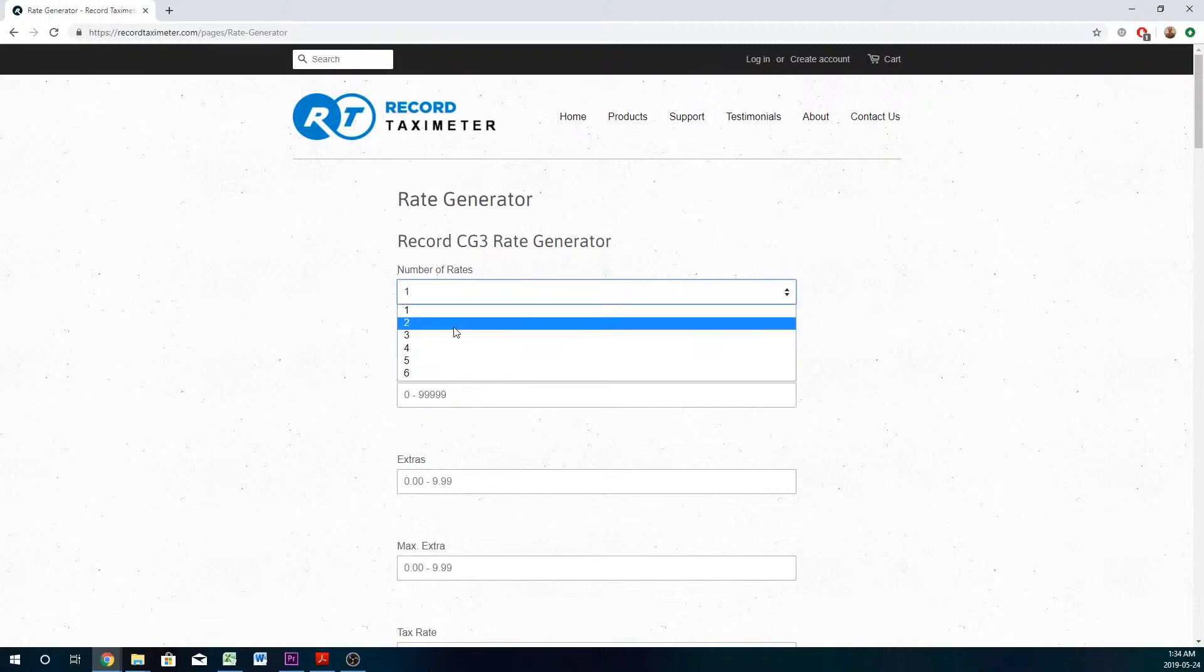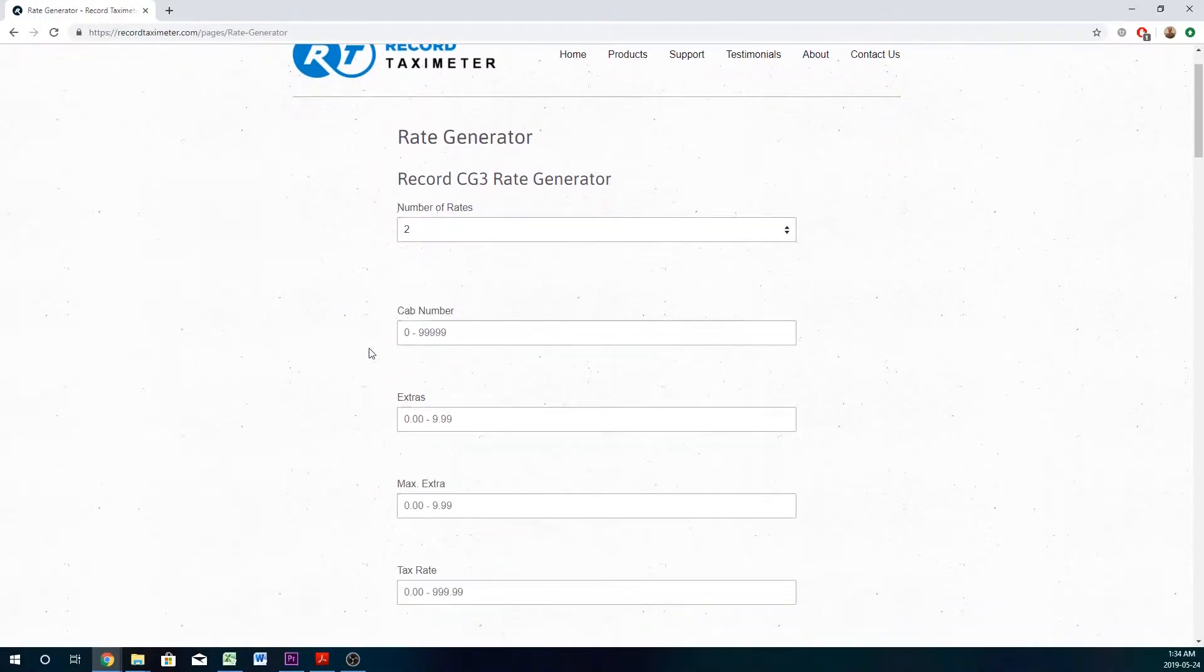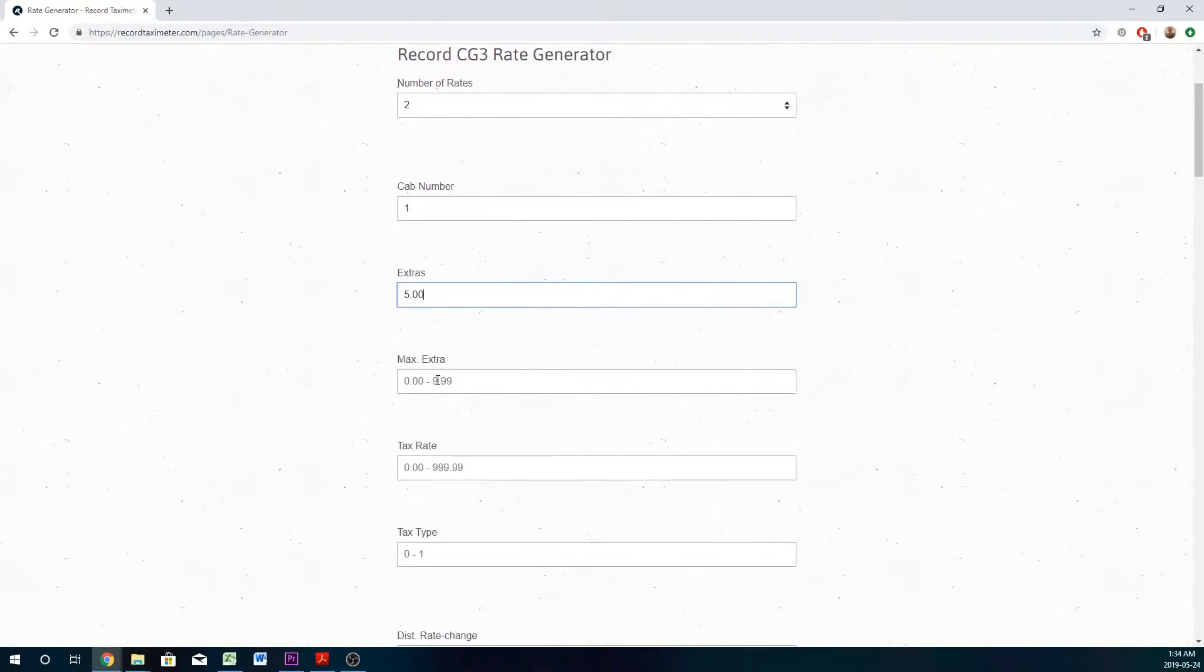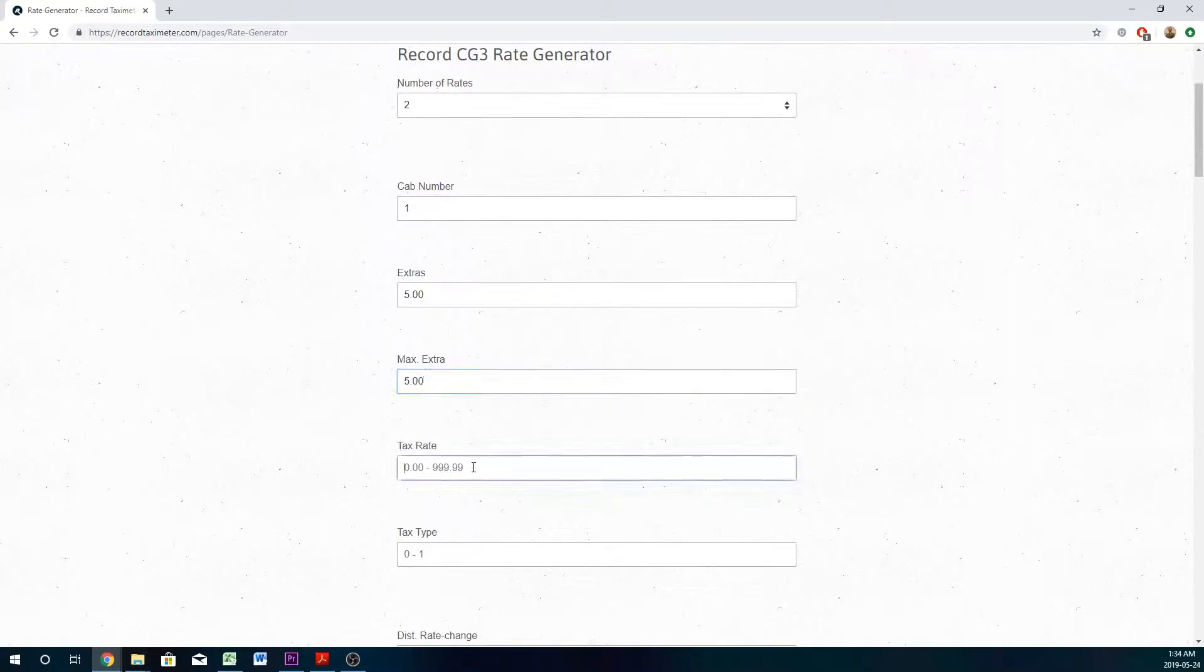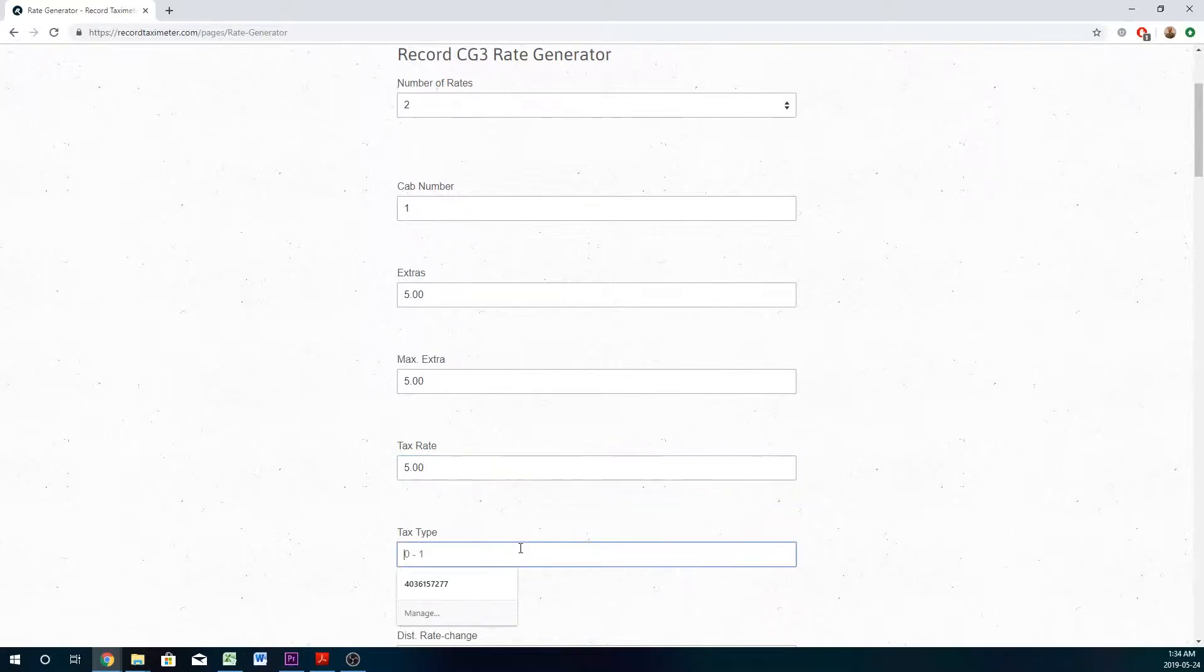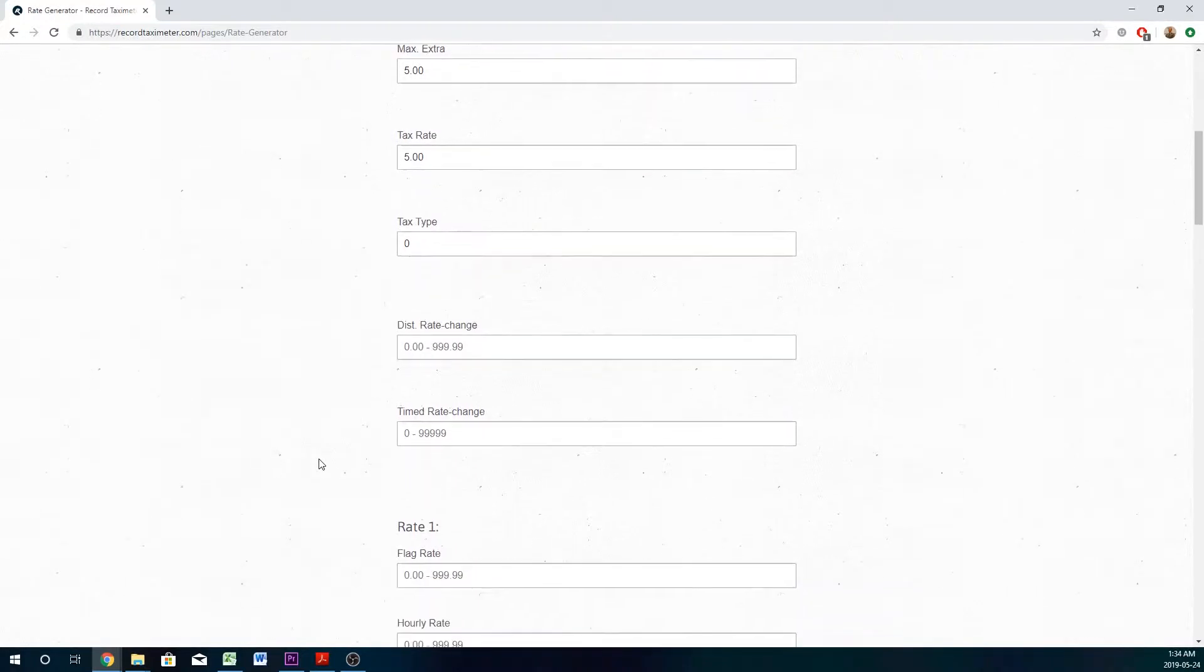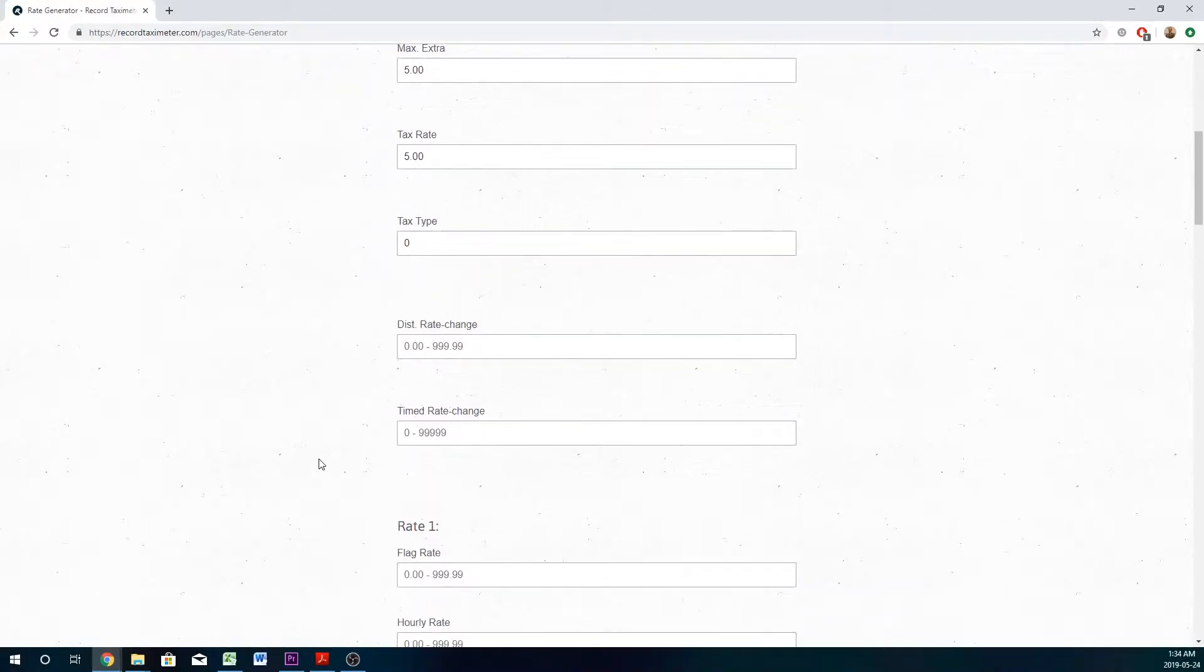We're going to select two rates. We're going to enter in our cab number, the extras we would like, and the max extras we would like as well. We're going to do our tax type, in this case 5%, and whether or not the tax is added at the beginning or end of the fare.